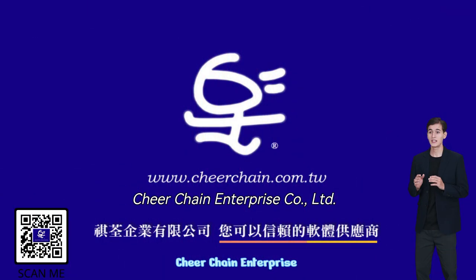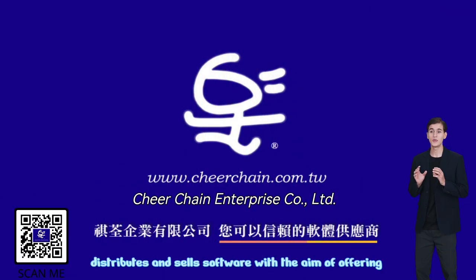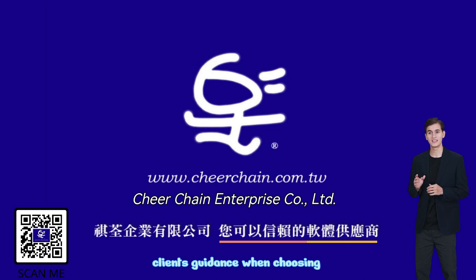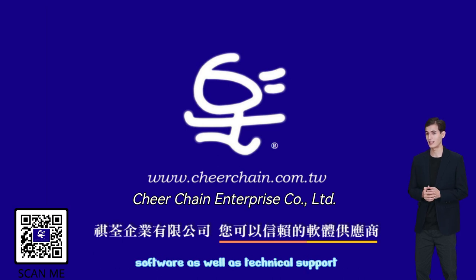Cheer Chain Enterprise distributes and sells software with the aim of offering clients guidance when choosing software, as well as technical support.